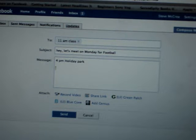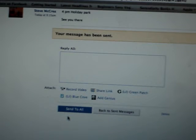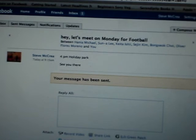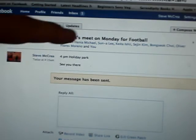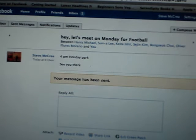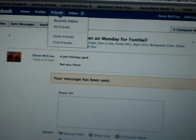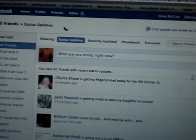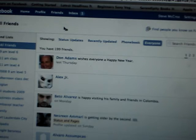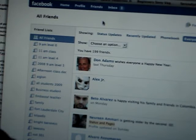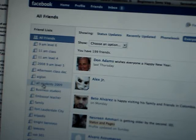For example: 'Hey, let's meet on Monday for football, 4 p.m., Holiday Park — see you there.' Now if this had been a web-based email, I would have had to select the group manually, but this group is already set. I can go to Friends, look at all my friends, and on the left side see all the different groups.